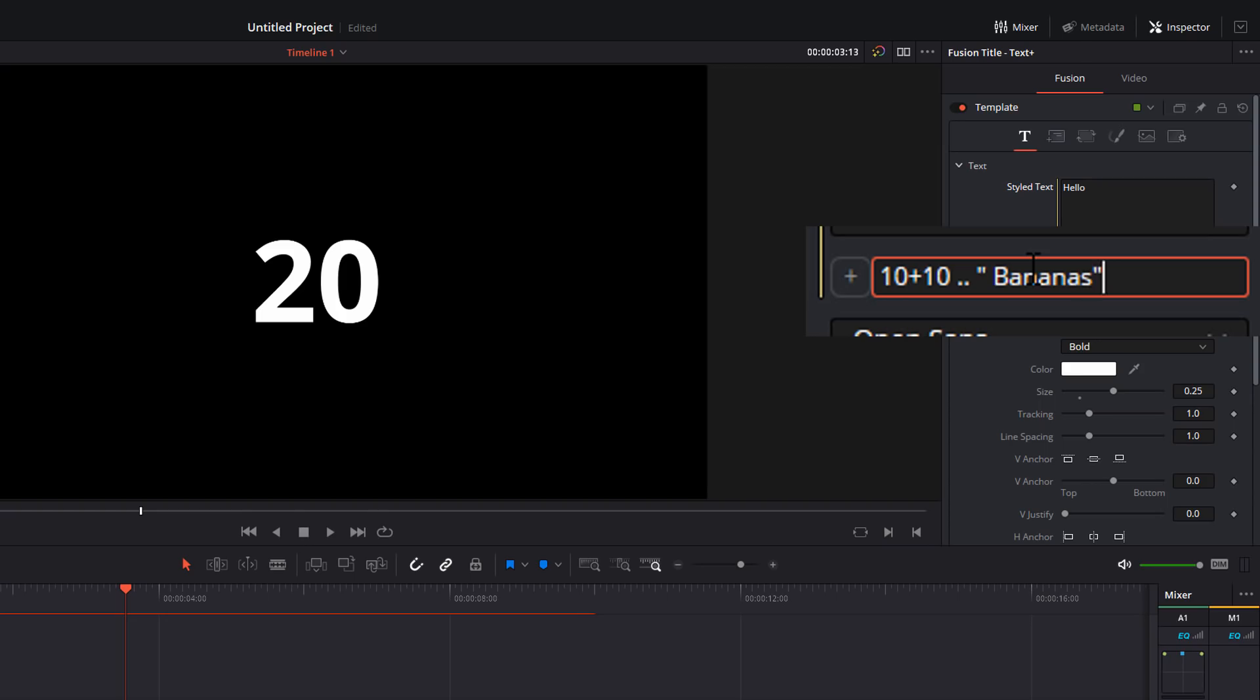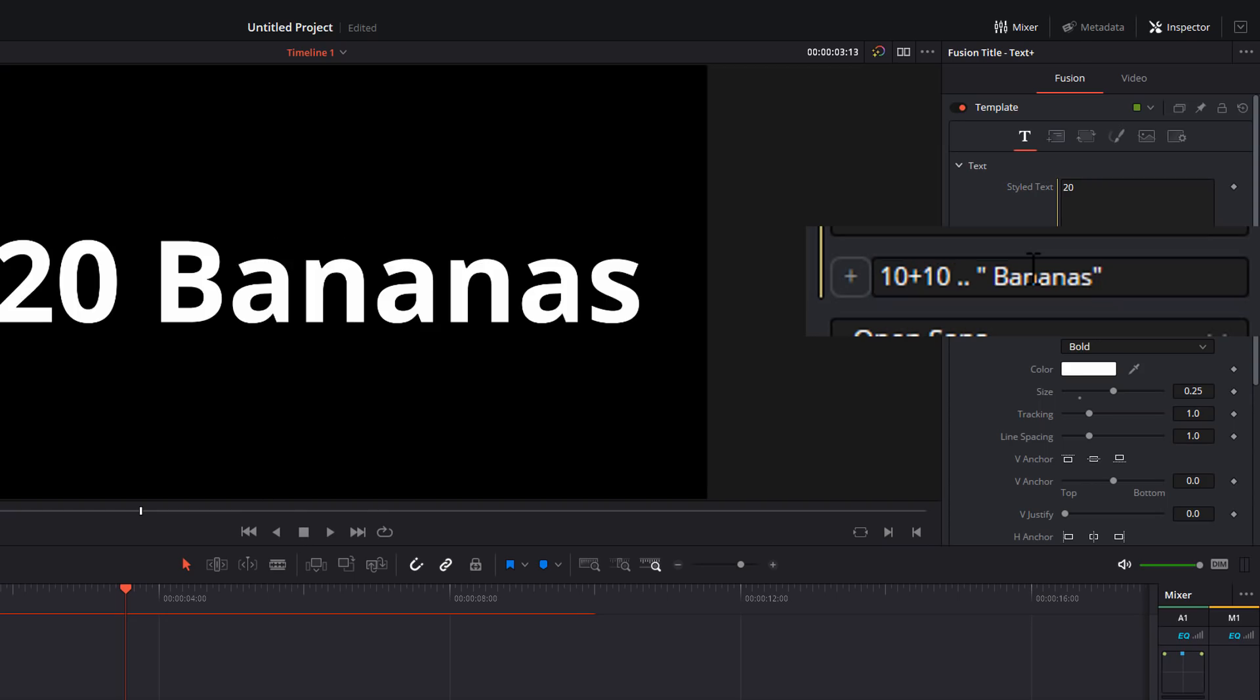So I've just done a quotation mark, bananas, quotation marks again, hit enter. It now says 20 bananas. So we can just combine the two to get it to display whatever we want.